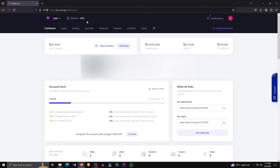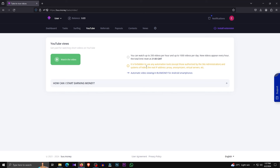We are going to talk about our website now. We are going to get our website and click on our website. We are going to follow our website. If you like this video, you can click on the video.